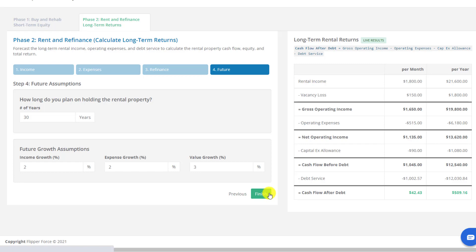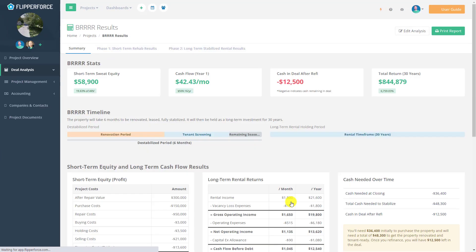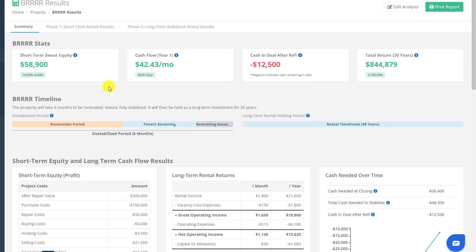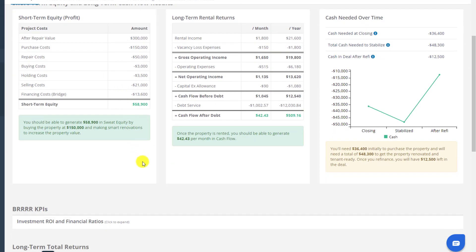Once you complete the step-by-step process in both phases, your financial results are presented on the BRRRR results page, which has stats, charts, and detailed breakdowns showing how your property will perform over time. You'll be able to see how much short-term sweat equity you built by buying at a discount and making smart renovations, how much cash flow the property will generate once leased to a long-term tenant, and how much cash you'll need versus how much remains after refinancing.